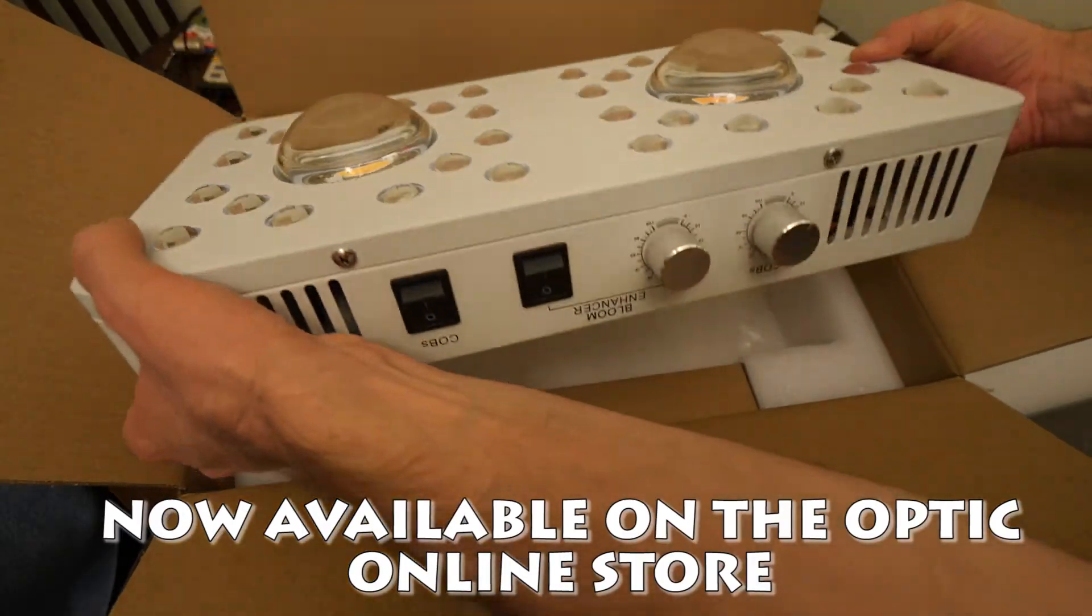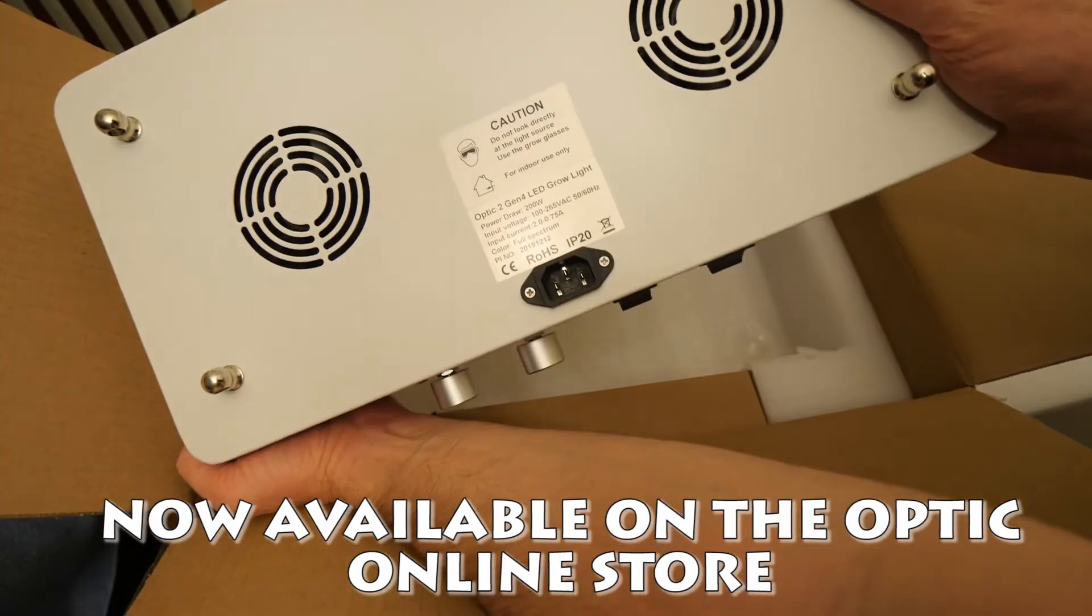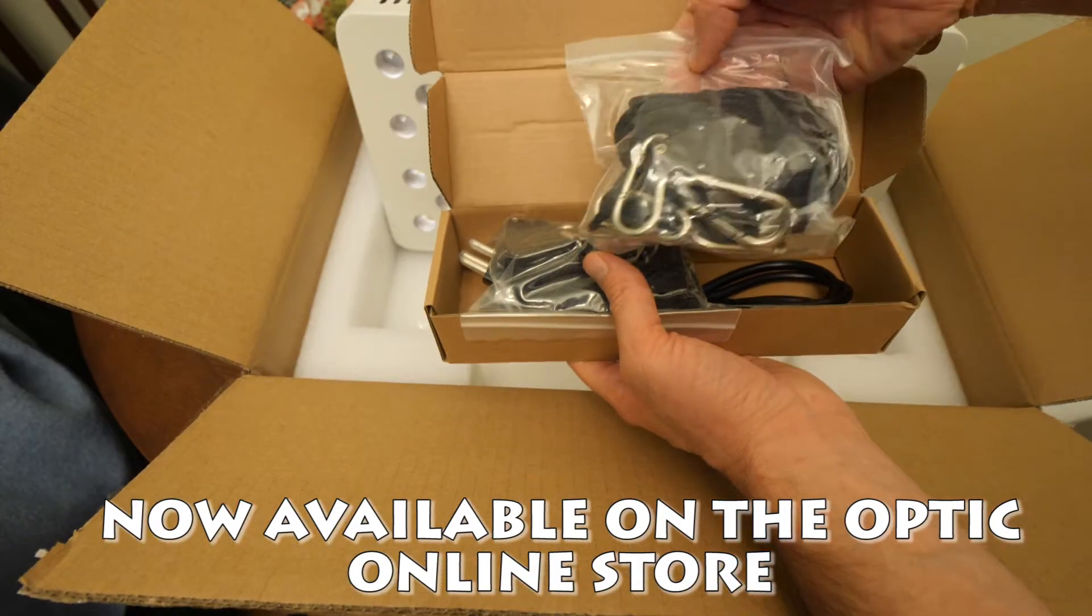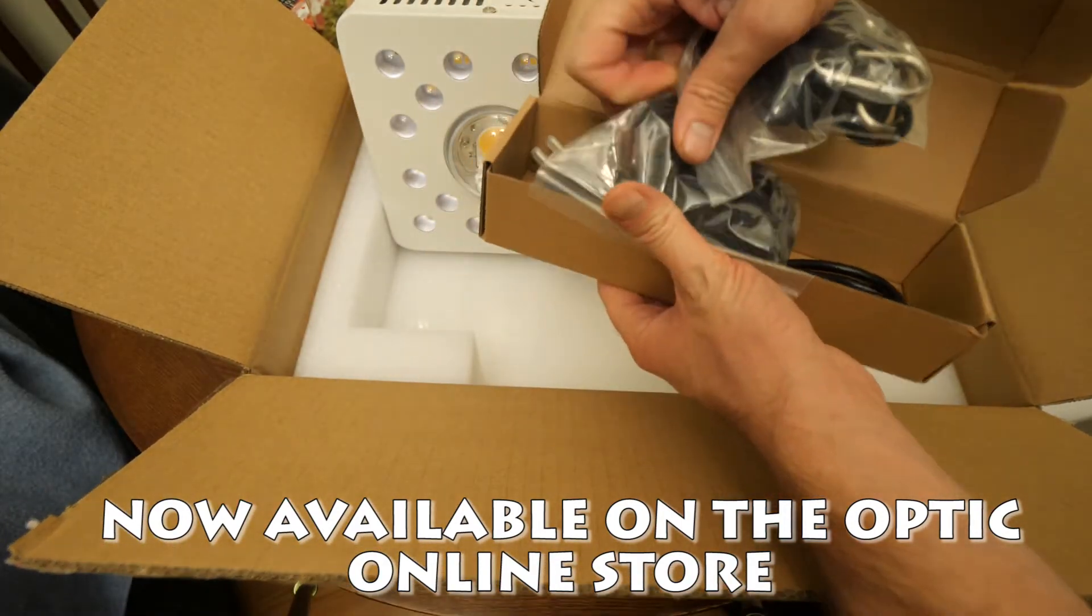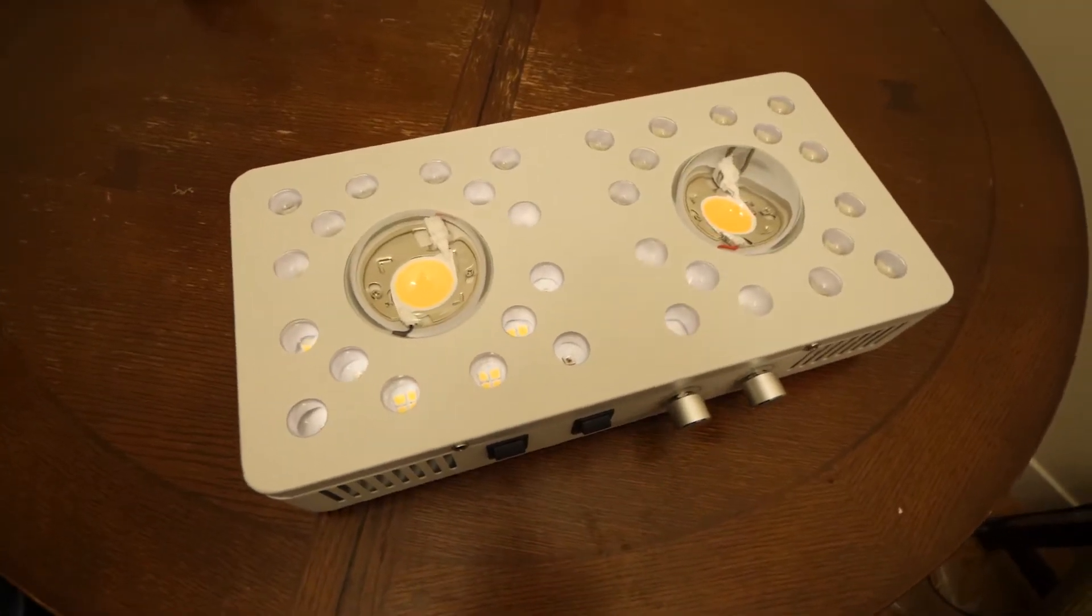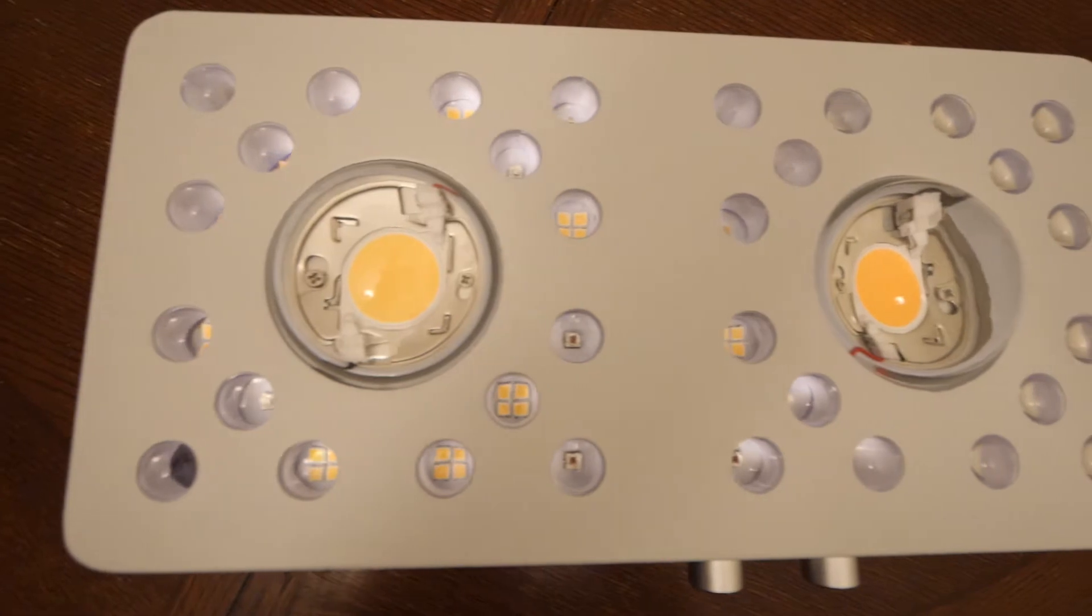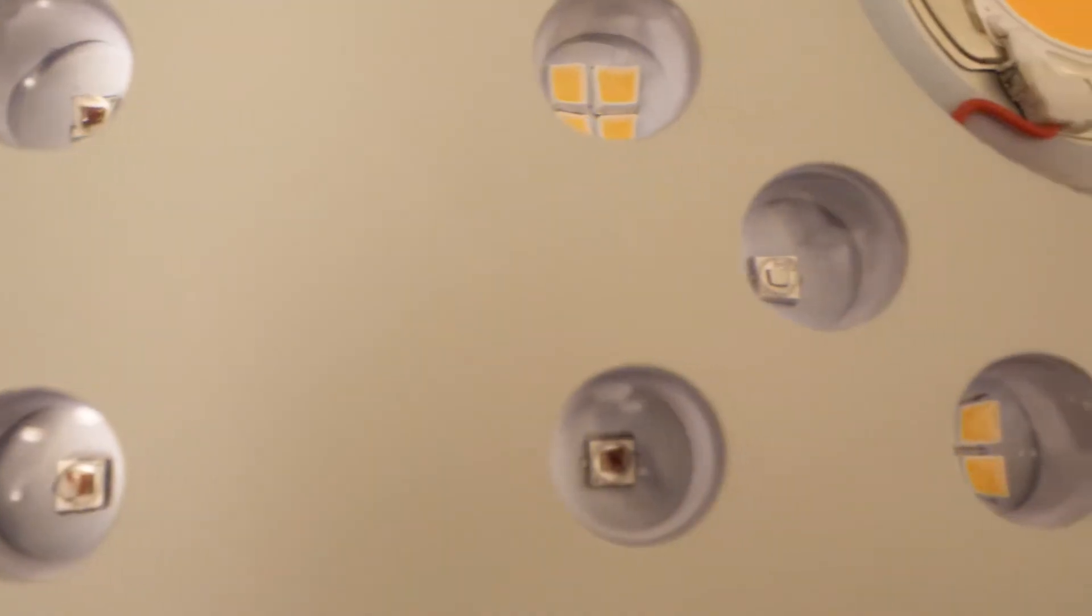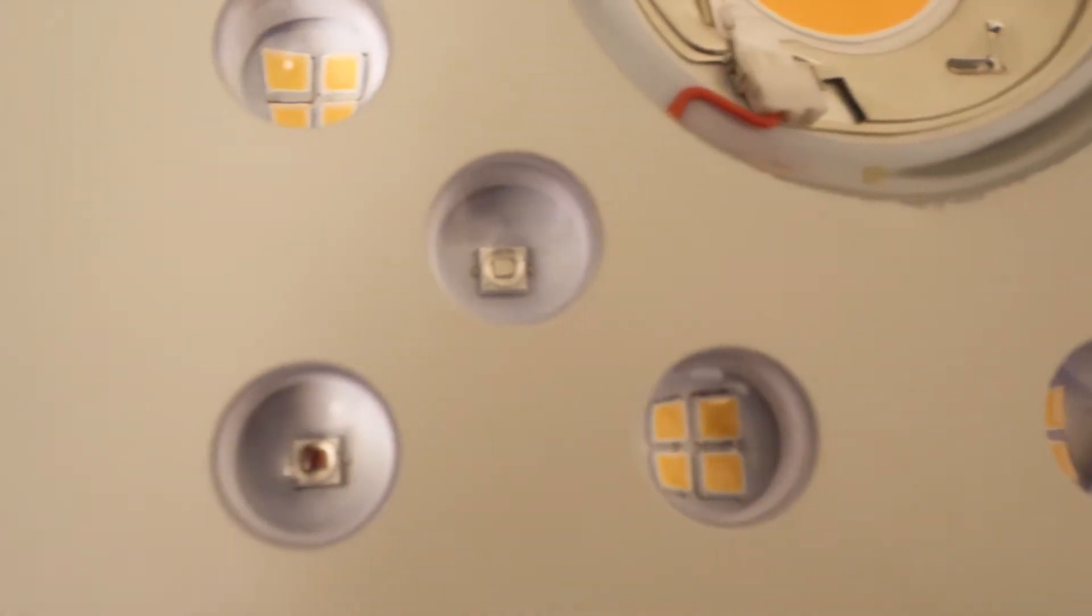This light here is the Optic 2 Generation 4, and just like the Optic 6 Generation 4, everything has been upgraded and now the Optic 2 is pretty much the same as the Optic 6 Gen 4. So if you haven't already heard about the new Optic Generation 4 lights, stay around because I'm going to get into the details and tell you guys what has been upgraded. So to get right into it,